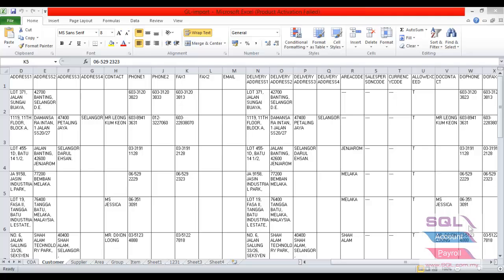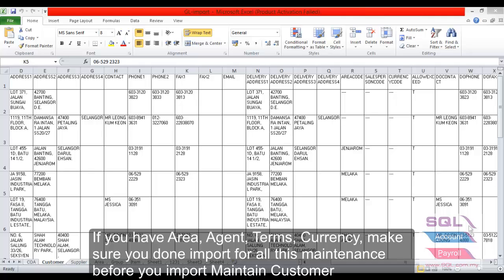So this is the template of Excel for customer masterfile. Before we import customer masterfile, please import those masterfile for area, agent, terms, currency first.